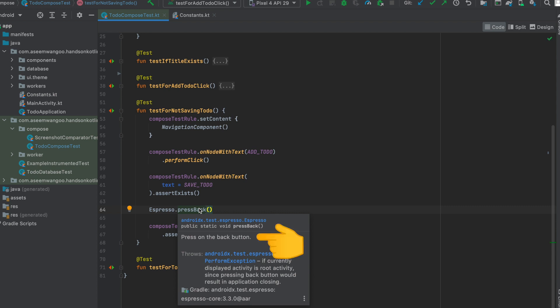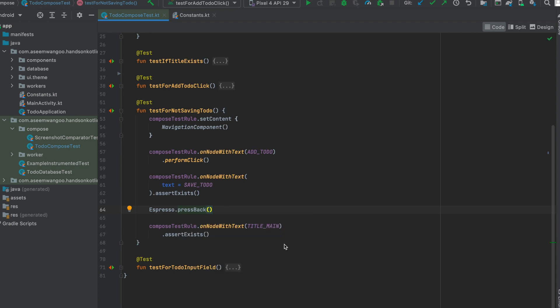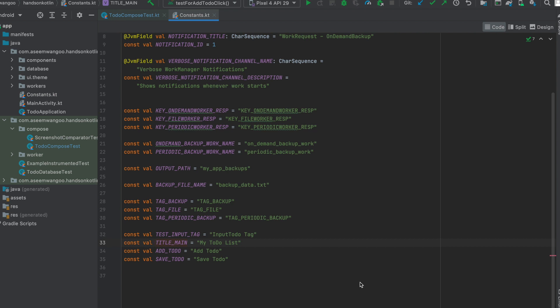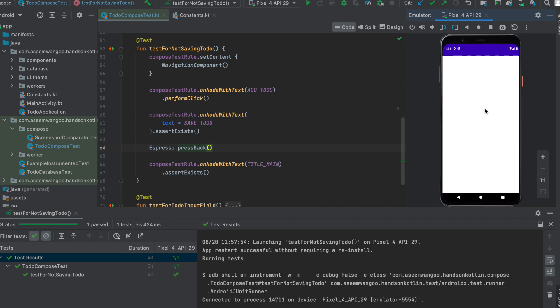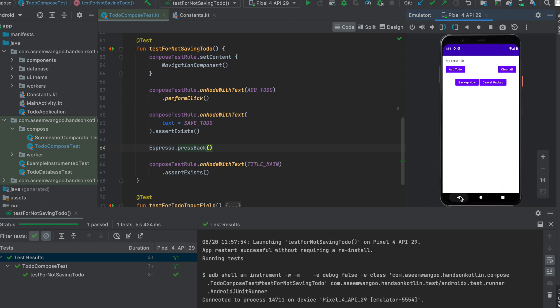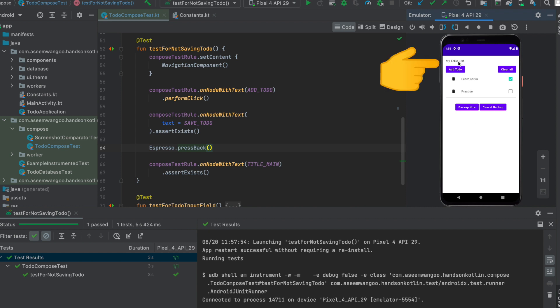The Espresso back button click performs the back navigation. Once back is pressed, we return to the main screen and check if a node with `title_main` — which is the text 'My To-Do List' — exists. In summary, this test clicks 'Add To-Do', navigates to the save screen, presses back, and confirms we are back on the main screen with 'My To-Do List'.